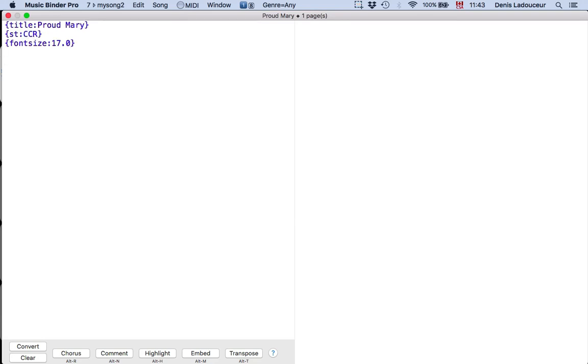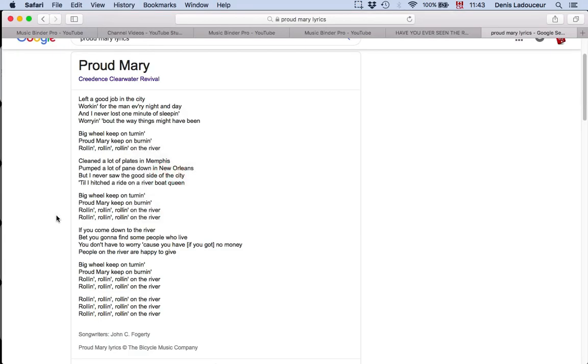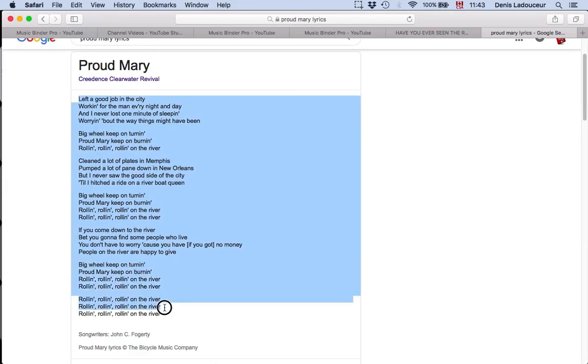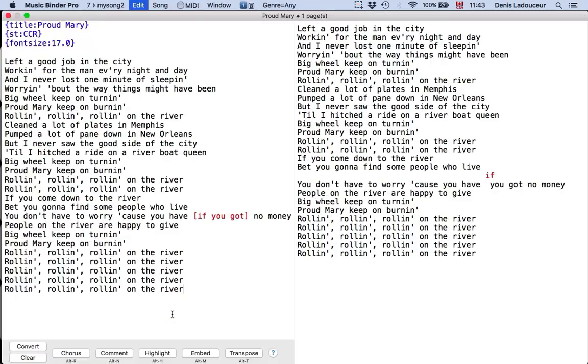Then I will go on the internet to copy the lyrics. I paste the lyrics here.